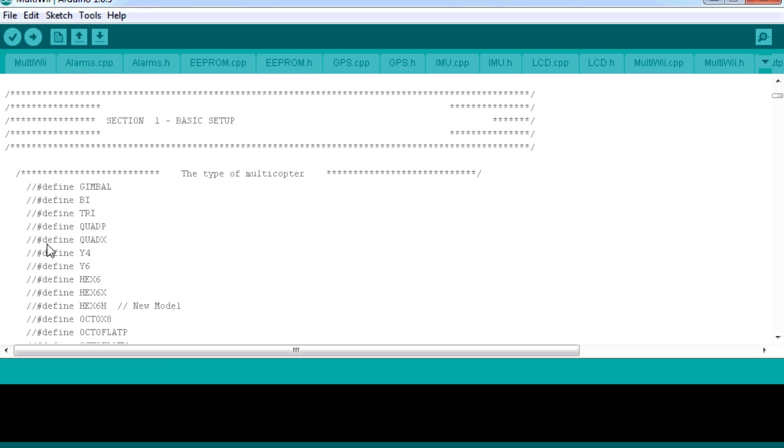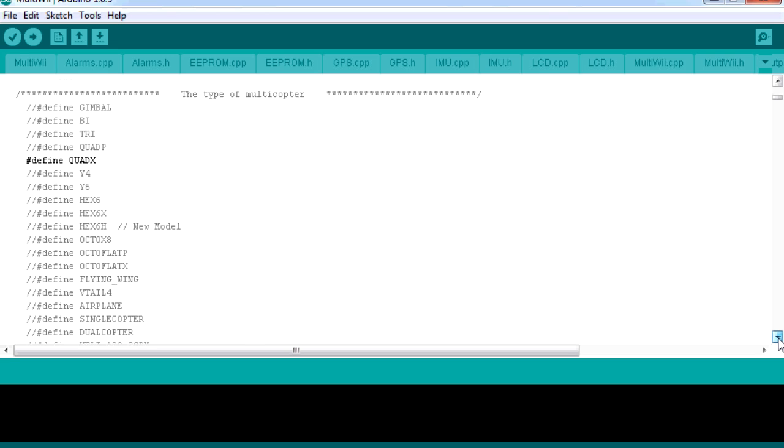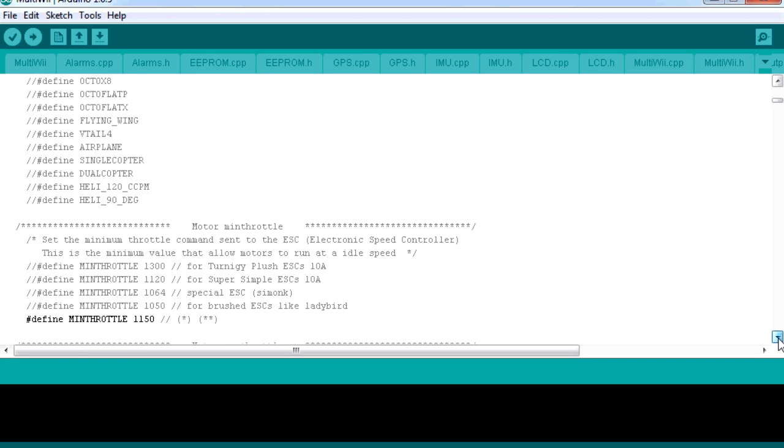The first thing we need to do is tell the firmware what kind of frame that we're going to install it into. This time, I'm going to install it into a quad X. To turn that bit of the code on for when we make the firmware, we just delete these two little lines in front of it. If I put those two slashes back, you'll notice it goes a light color. That means that it's commented out. If that's the one I want, I just delete those two, and that then becomes black, and that's the one I've selected.